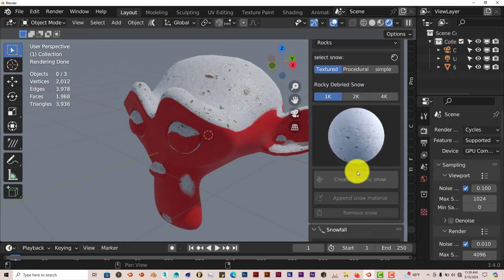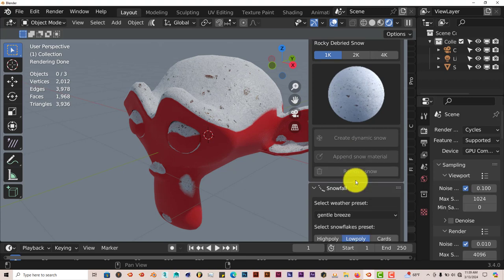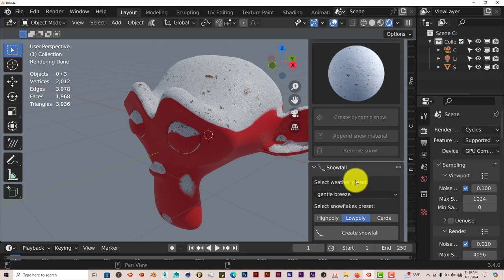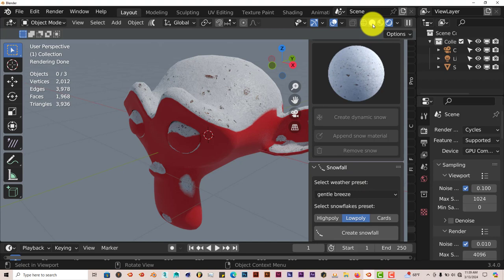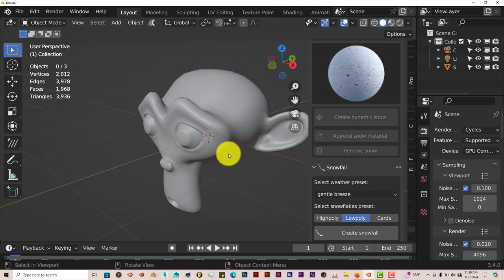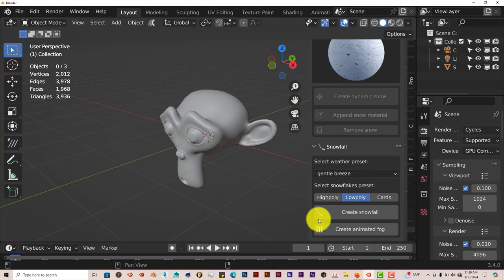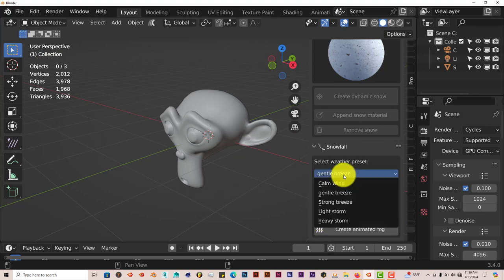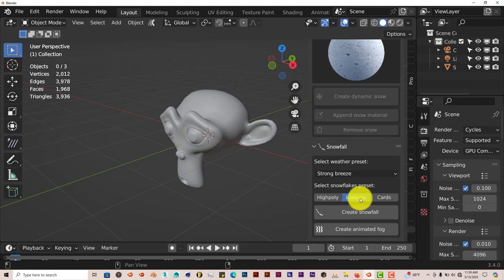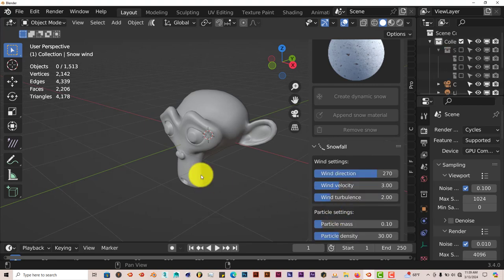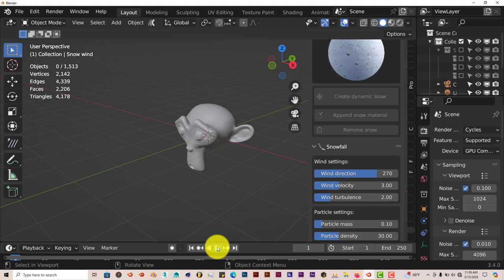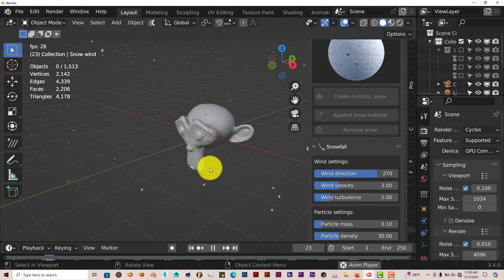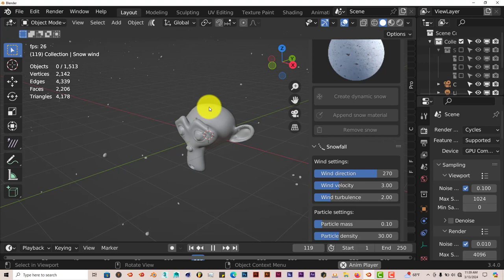Now for the snowfall, which is the last one I wanted to showcase. Let's go into a different shading viewport, which is solid. Let's go to strong breeze and leave it at low poly. Click on create snowfall and then when we press play, look at that. It creates a snowfall for you automatically.